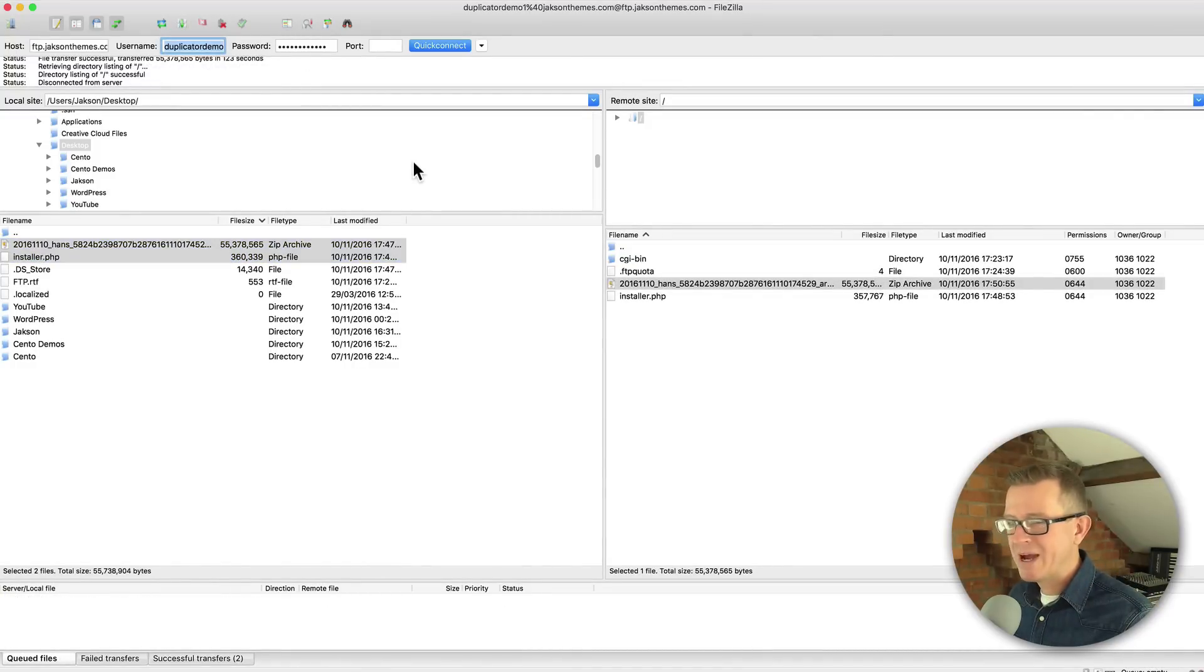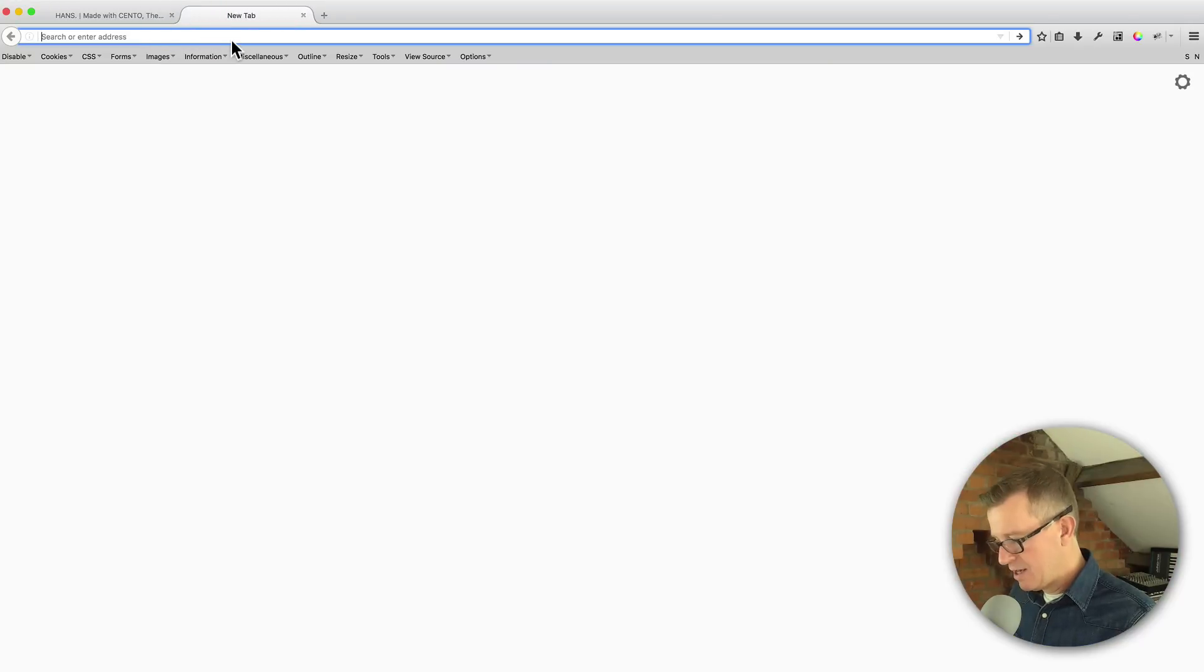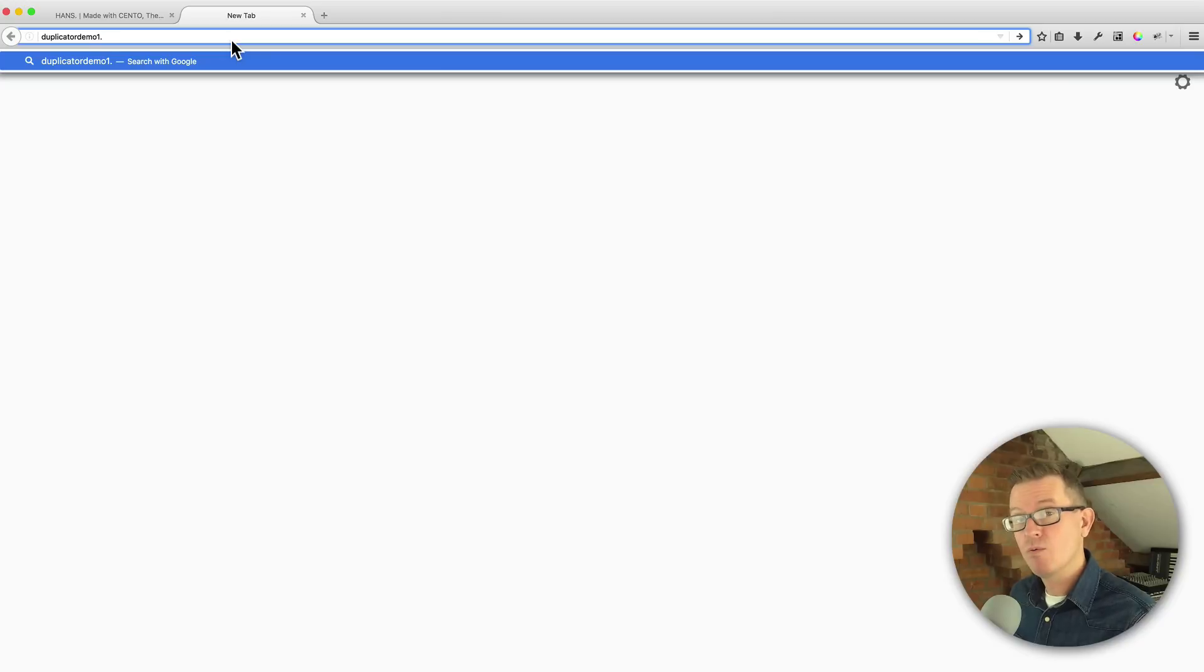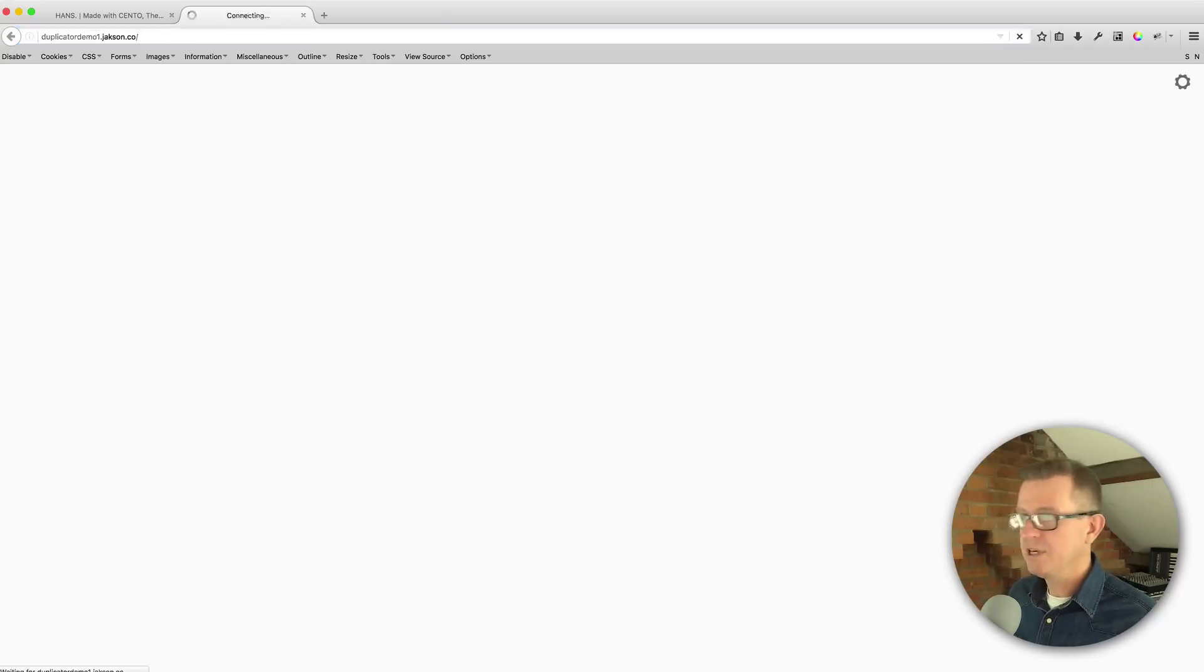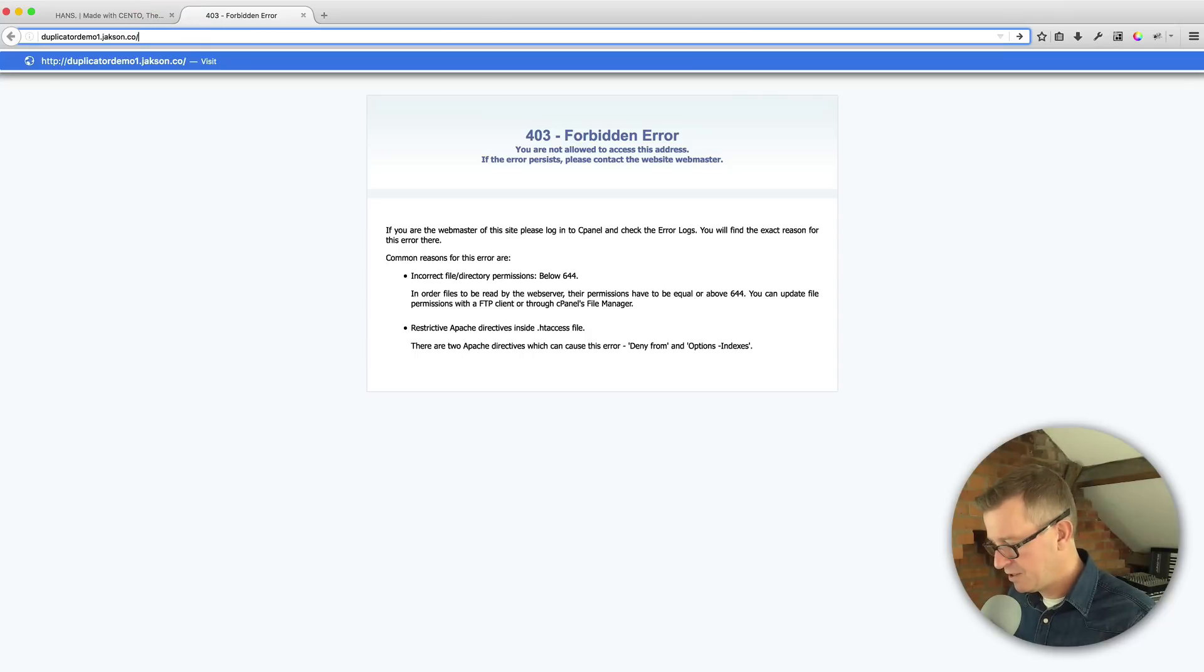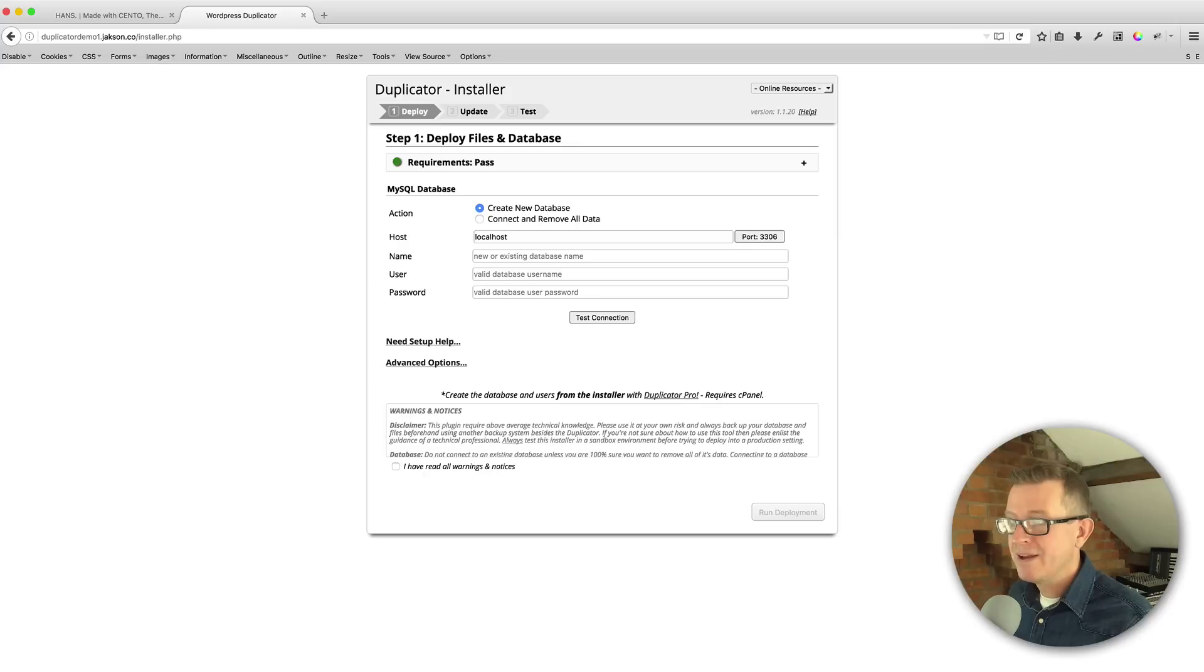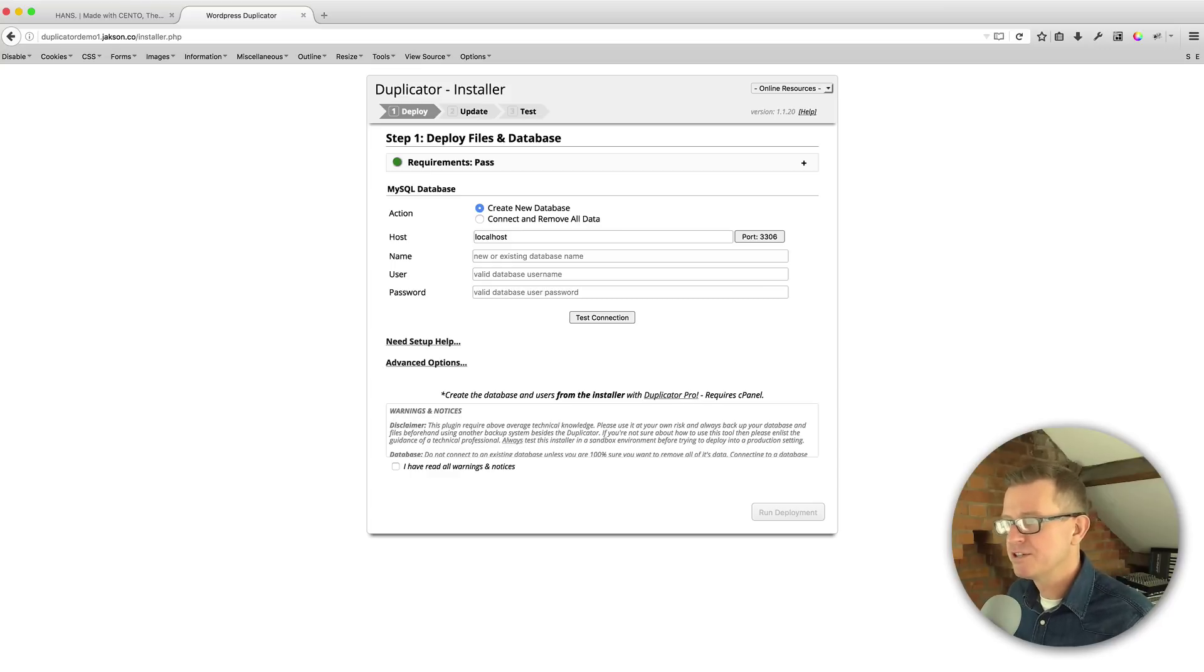So now we go back to our front end and get a new tab open. And we need to go to the folder or the web address of where we just put our zip file and installer. And that would be on this subdomain that I created for the purpose. And if we hit that URL, because it's empty, this server gives us this 403 message. But what we're looking for is the installer.php script that we also put up there. And here we go. This is the duplicator installer script that's going to run and unpack our zip file and hopefully create our website in just a few minutes.